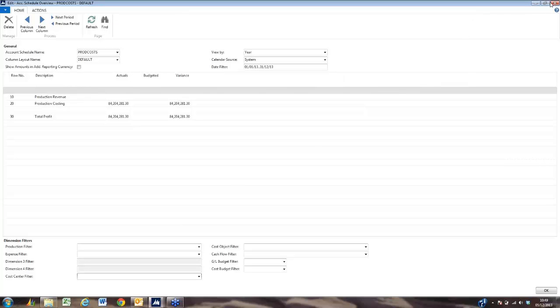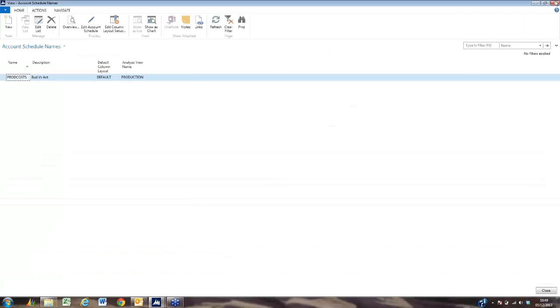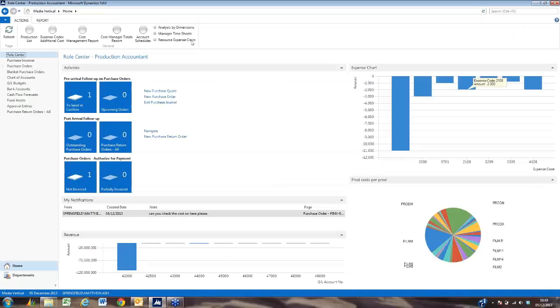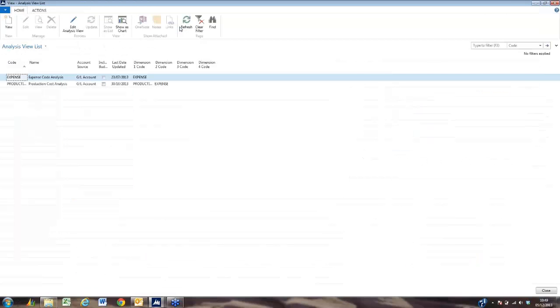This can be exported into Excel if you wish for further analysis. The next type of reporting we're going to look at is our analysis by dimensions.